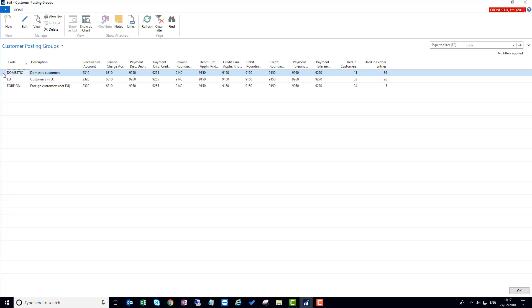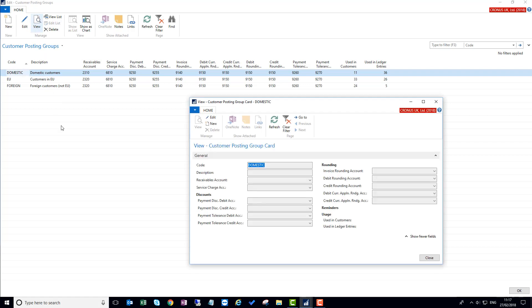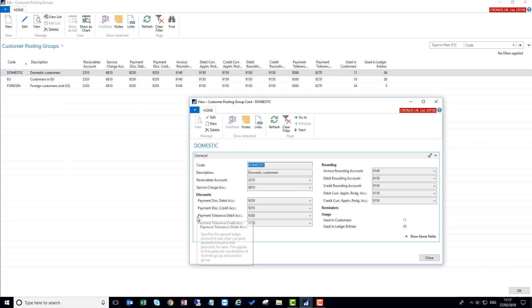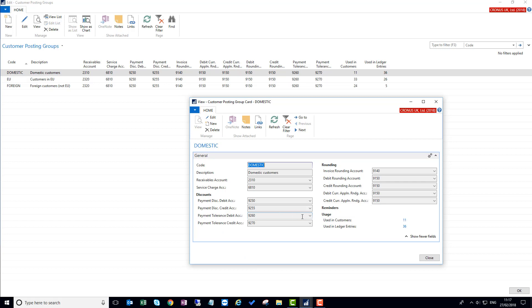So going back into the customer posting groups, if I now reopen that, I can see that the payment tolerance fields are now shown on the card. This helps with setting up the posting groups so that if the accounts are not used, therefore you don't need to put anything in there.